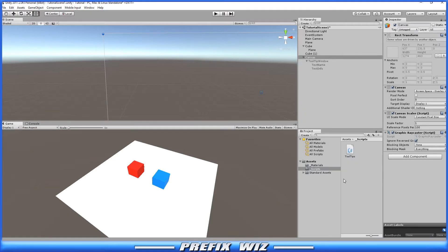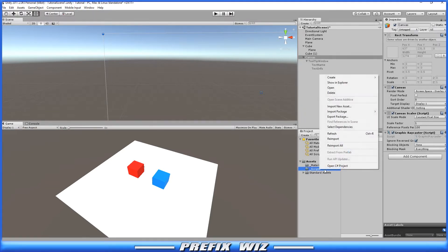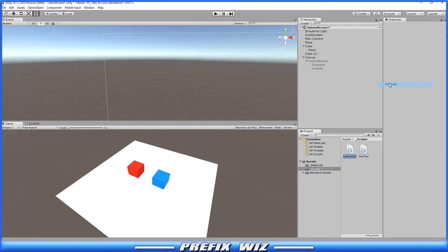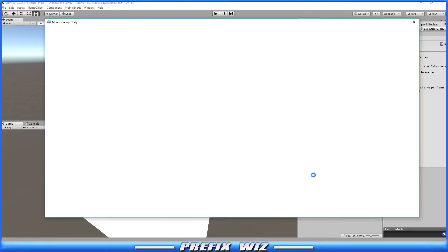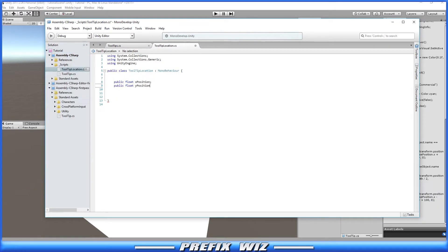Okay, so to make this happen, what we're going to do is create a C Sharp script. Right-click, create, C Sharp script. And we're just going to name it Tooltip Location. Let's go ahead and double-click on it, open it in MonoDevelop.